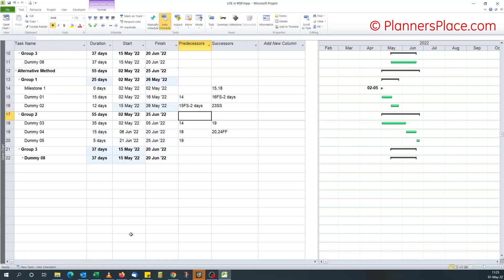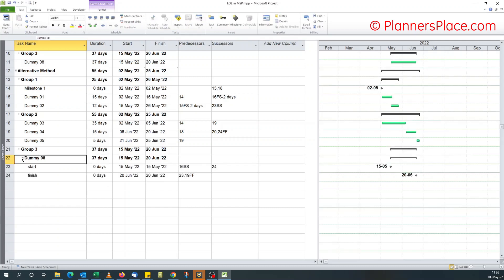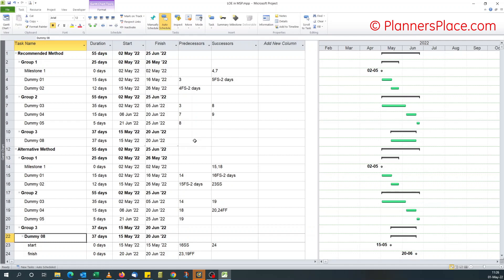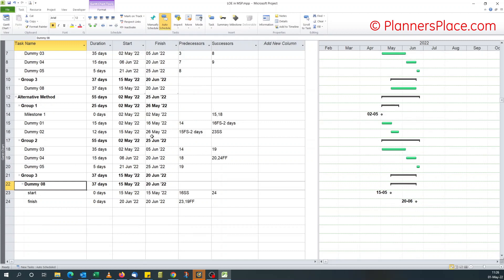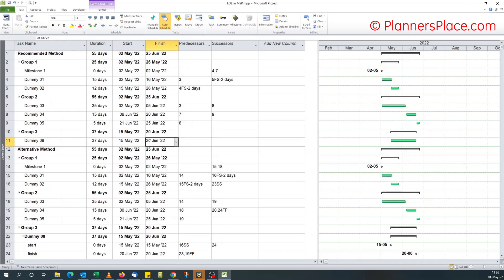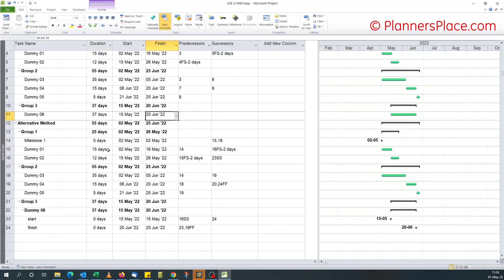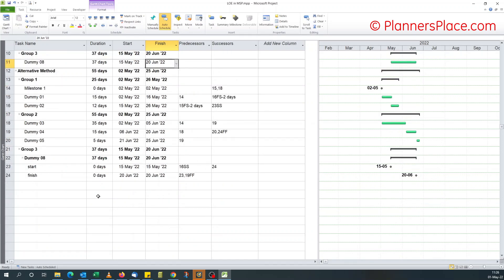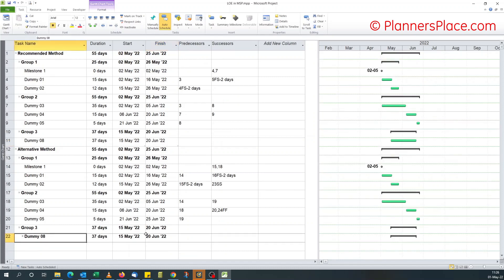Now, here you notice, because you've got this outline, it appears as a summary task. You click it and you see the logic. But with the recommended method, there's no predecessor or successor for you to see that it's linked to any other activity. You wouldn't know what's driving the start date, unless you're the one who built it or the schedule is well documented with notes. Here with the alternative method it's easier — you can see that. The only problem is it's coming out as a summary task.